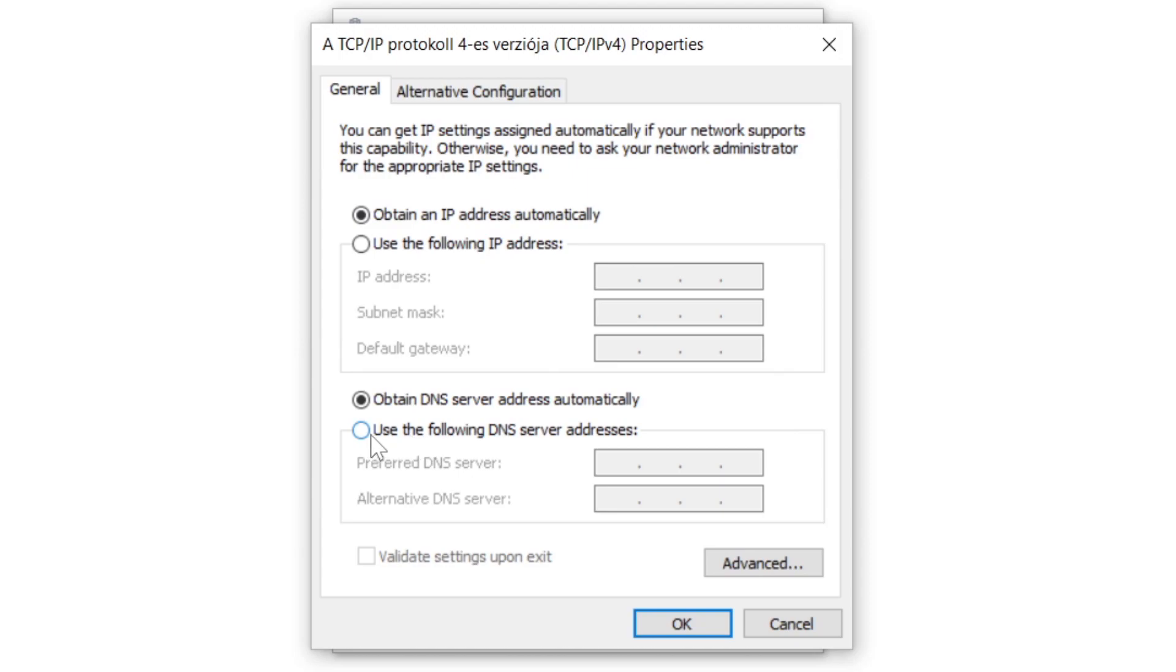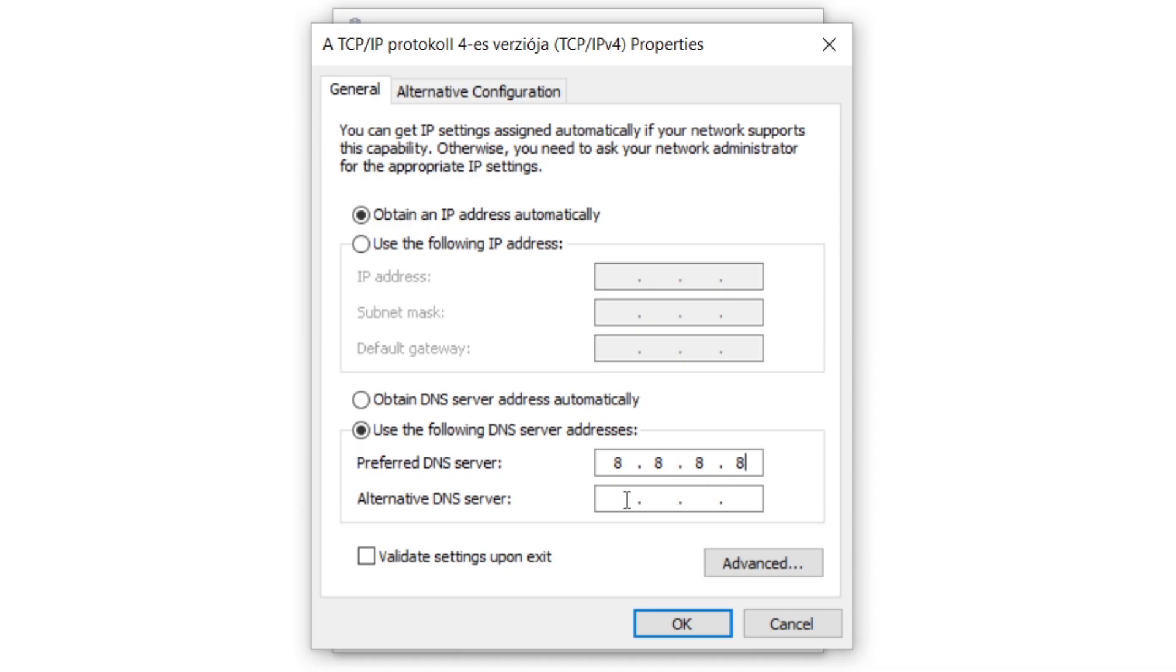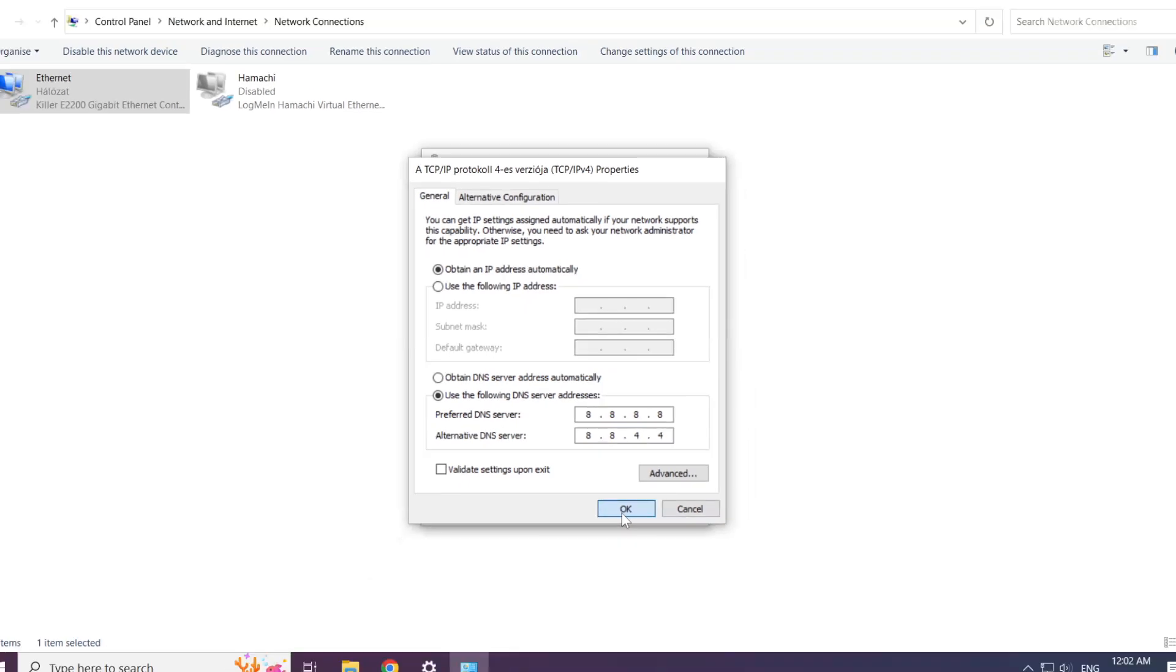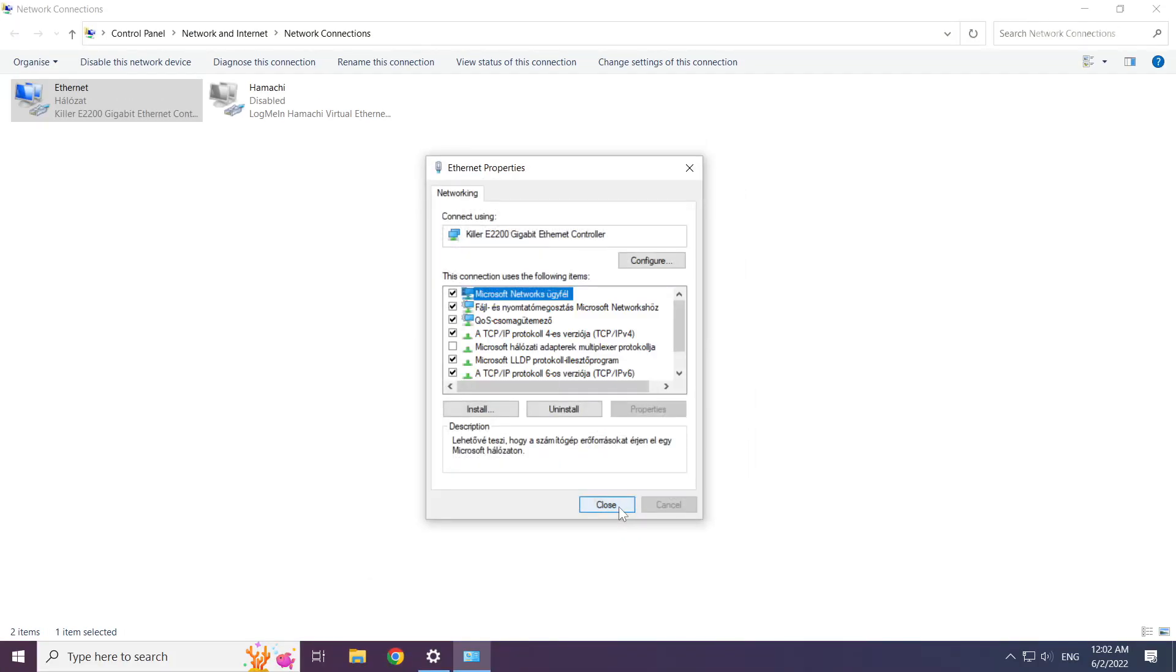Click use the following DNS server addresses. Type 8.8.8.8. Type 8.8.4.4. Click ok. Click close.